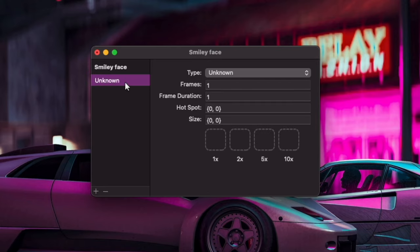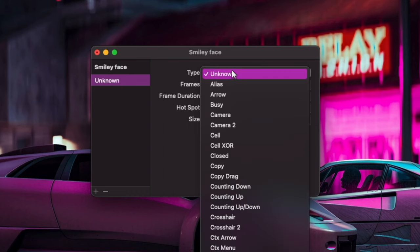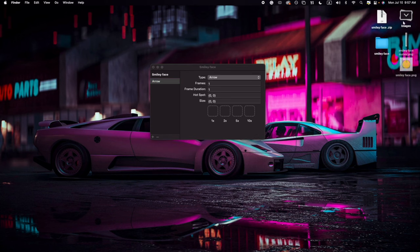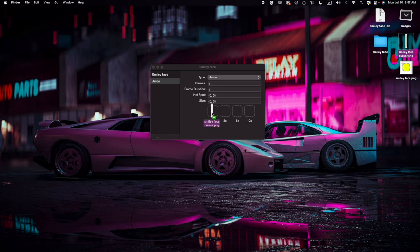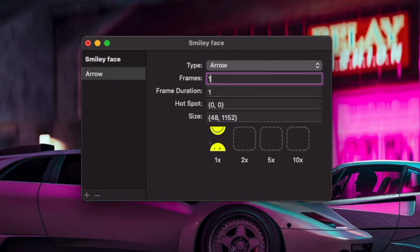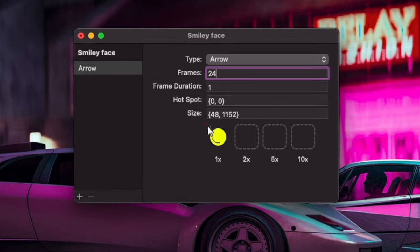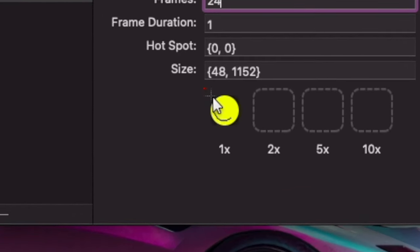And then you're going to click the plus button right here. And then, as you can see, it says Unknown. So basically, we're going to make it not unknown. Obviously, we're going to make it an arrow. So then we're going to get the image that we made, the long image. And there's 24 frames in here, so we're going to put 24.